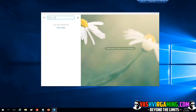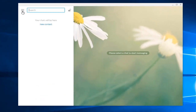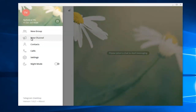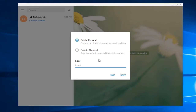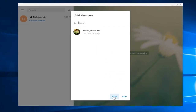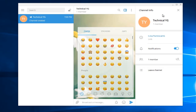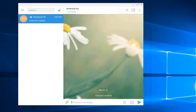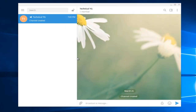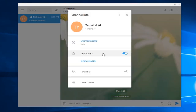Once you've installed Telegram, for the first time you wanna click the three dotted lines. Here, all you gotta do is create a new channel. For example, I'm gonna name mine Technical YG, click create, and I'm gonna make this channel public. As you can see, our channel is now created.